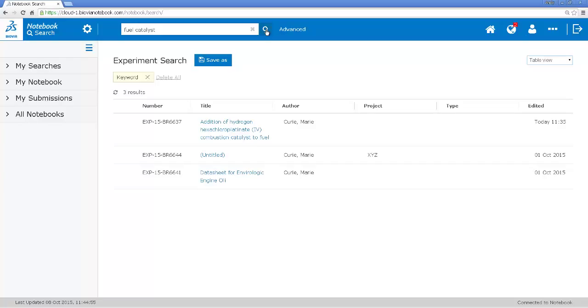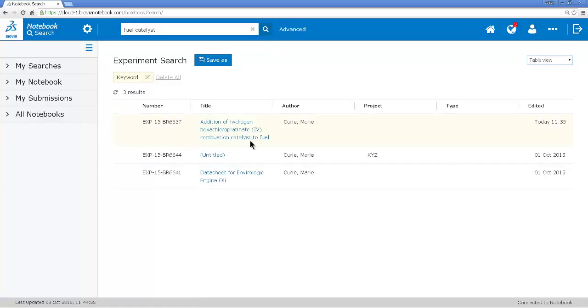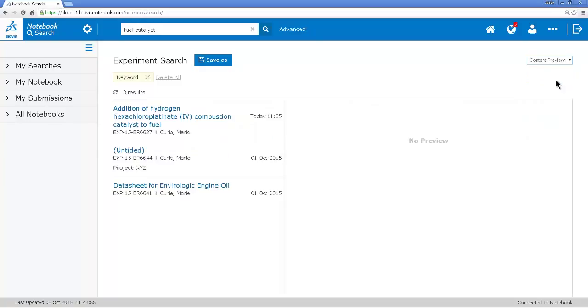I could open each of these experiments to see which ones are relevant. Maybe the title gives me enough information. It looks like this is probably the most likely experiment, but I can also from here directly see the content of these experiments.